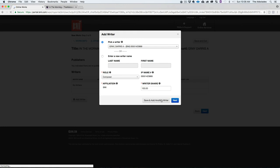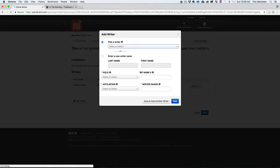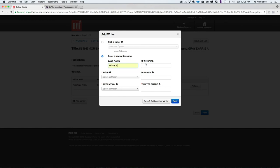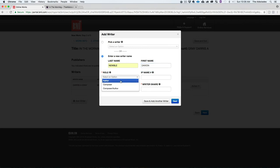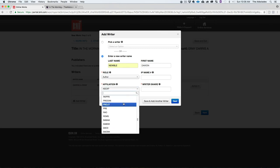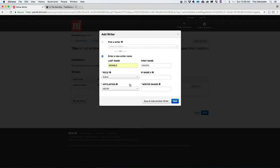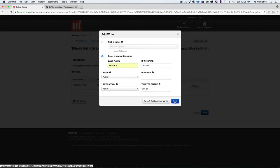Now adding Davion. His role is Author — he wrote the lyrics. His affiliation is ASCAP, which you can see is one of the other PROs available in the system alongside BMI and CSEC. His writer share is 100 for the lyrics, so everything now adds up to 200. Hit Next. He's also going to take this song and register it under his ASCAP account separately.